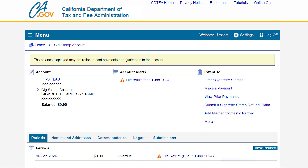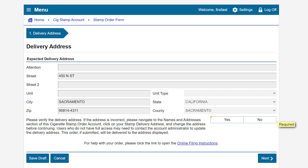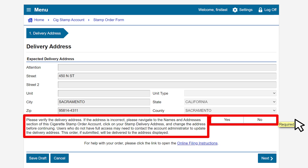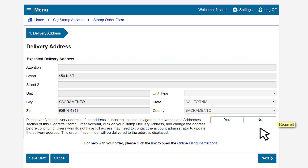To order stamps, click on the Order Cigarette Stamps hyperlink. This brings us to the Delivery Address page. Please verify the delivery address. If the address is incorrect, select No, then navigate to the Names and Addresses section of your cigarette stamp order account and click on your stamp delivery address to change it before continuing. In this example, our delivery address is correct, so we will click Yes.